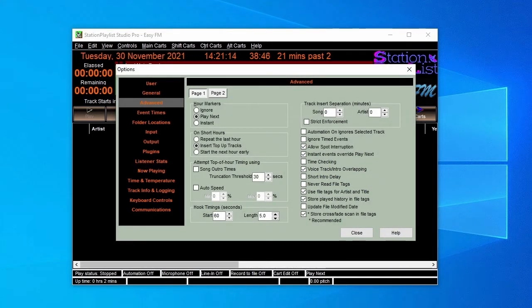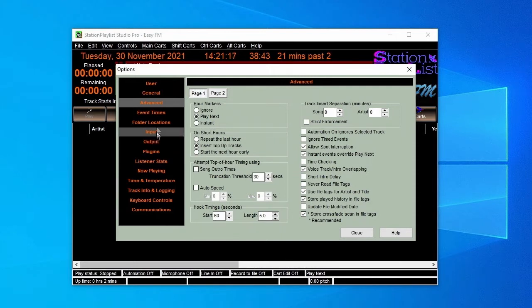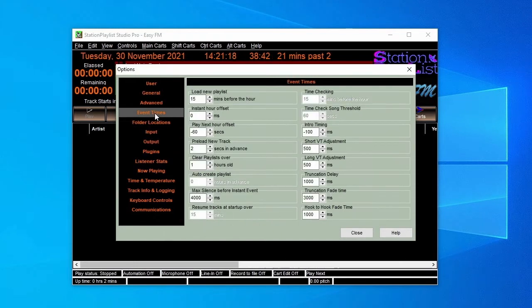The other options are of a housekeeping nature that you can look up in the help files, as are the options on the Event Times page.